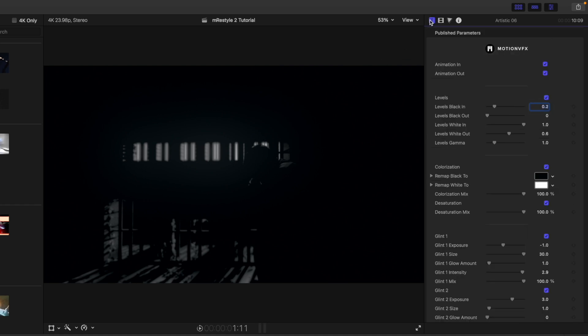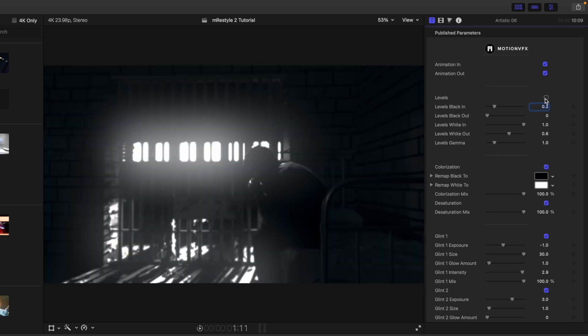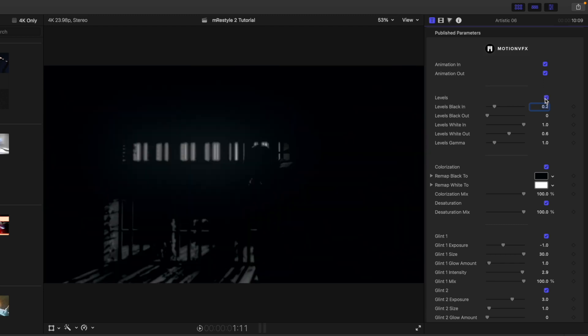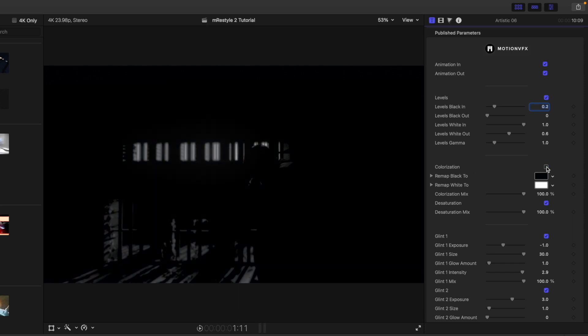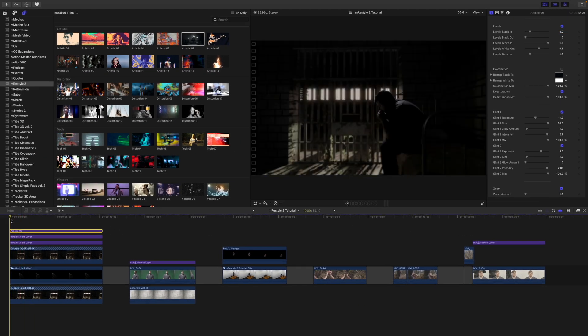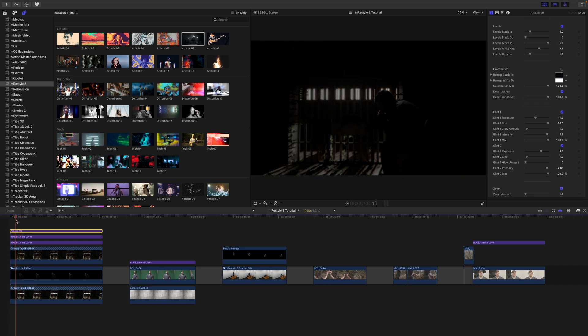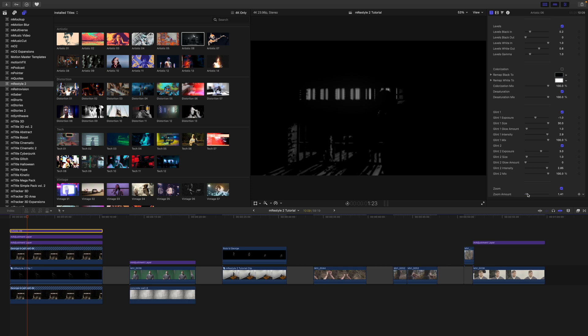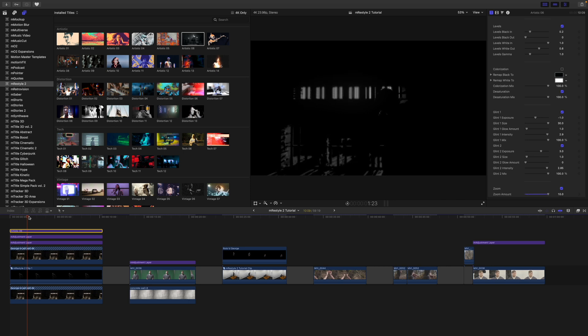With Artistic 6 selected, go into the inspector under title options and you can see all of the published parameters. We have animations in and out, and then our levels that we can toggle on and off. I want to keep those on for a bit of a grade. Moving down, we have colorization we can toggle on and off, and then our glint and all the parameters beneath, along with our zoom. Simply drag up on the zoom value and you will see it reflected in the preview.